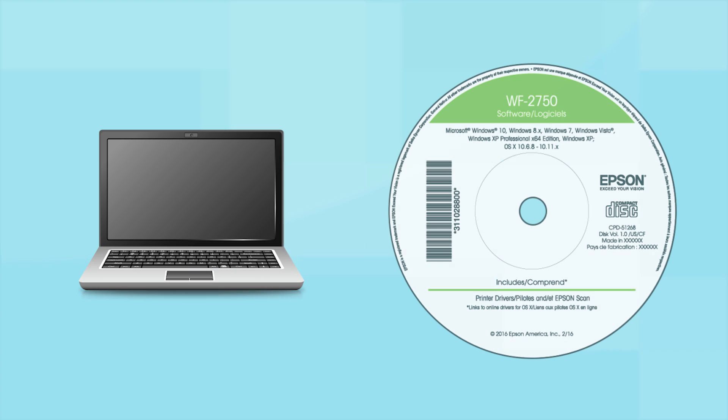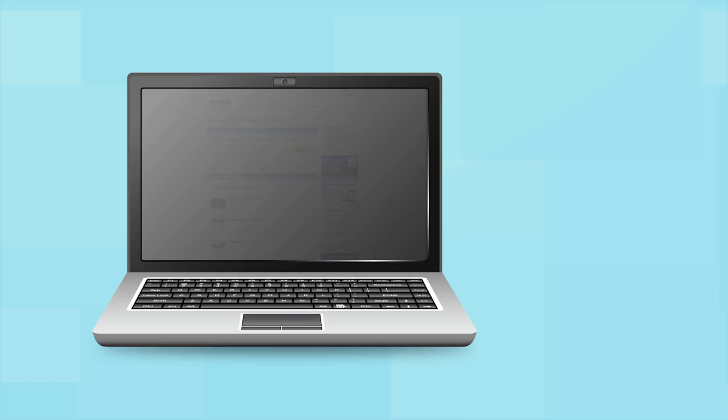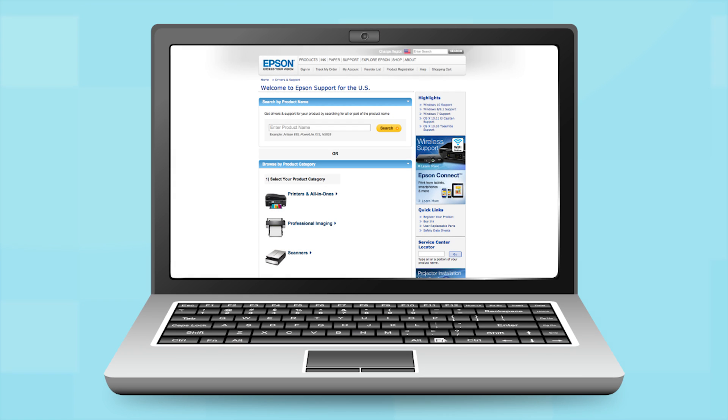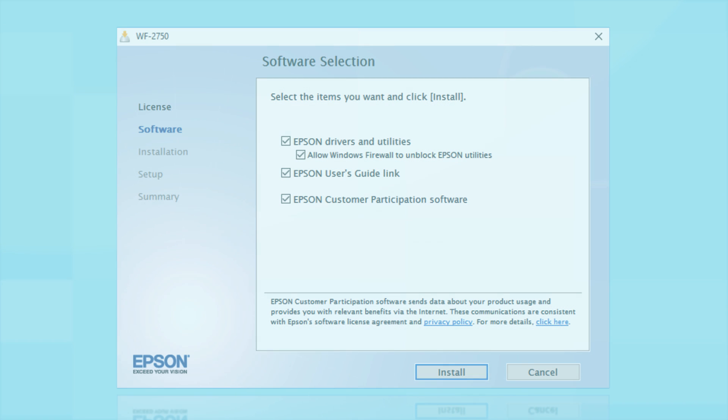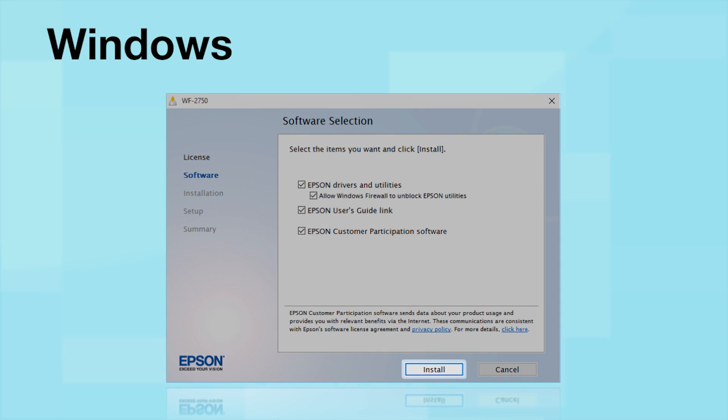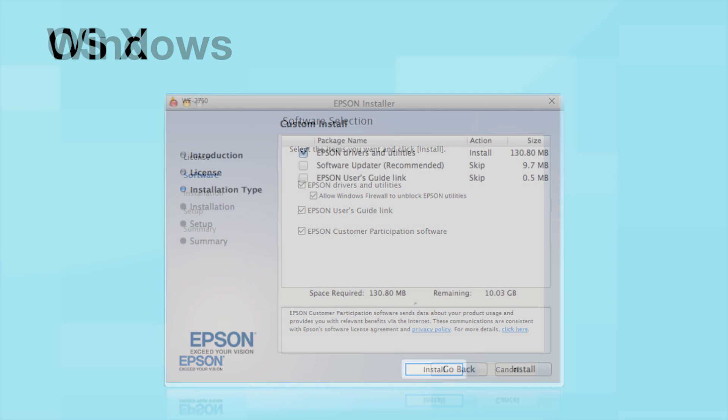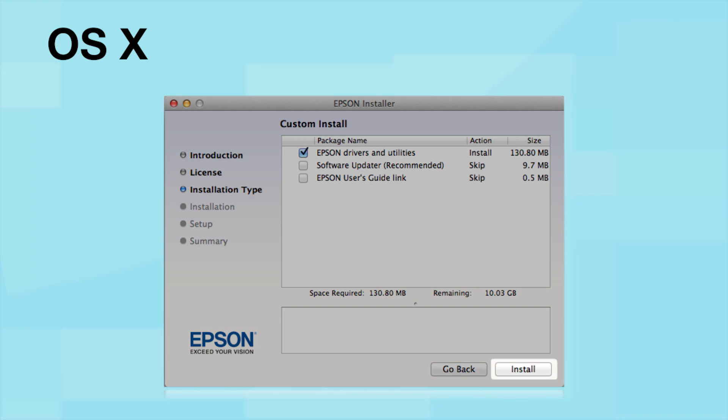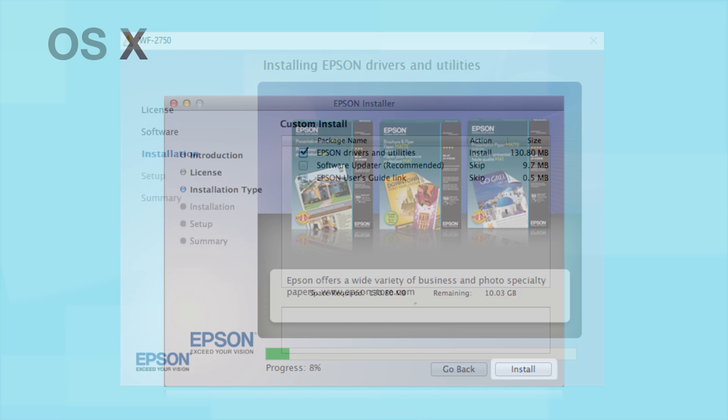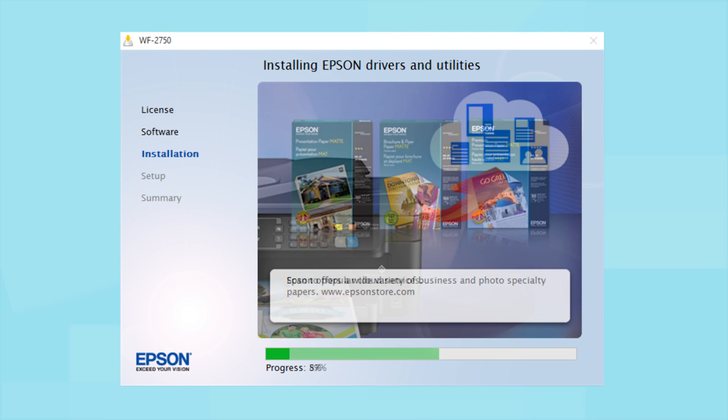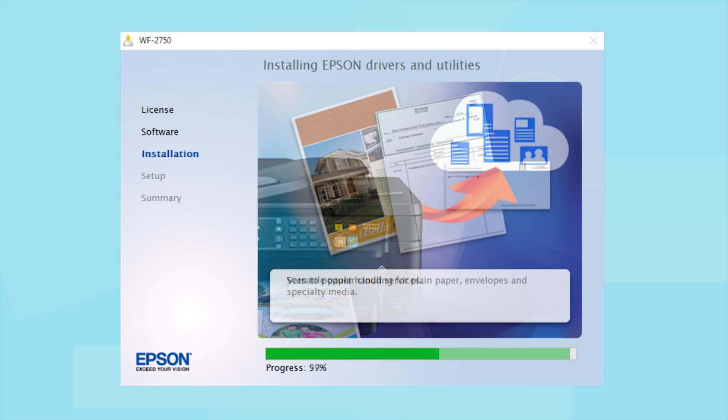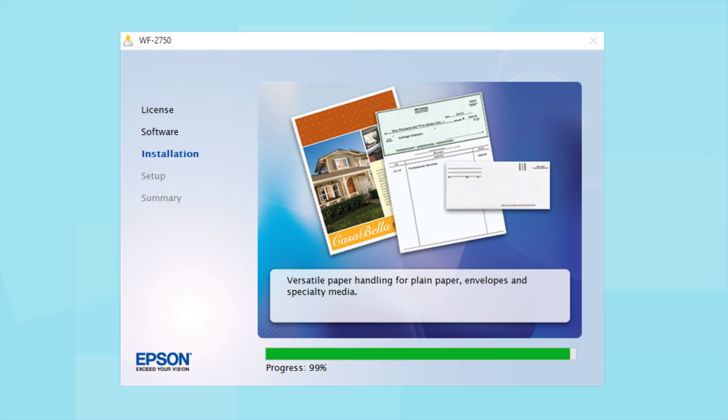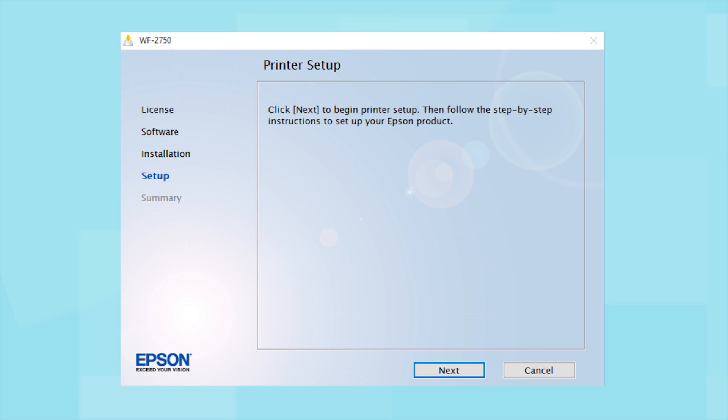Insert the CD that came with your printer. If you do not have a CD-ROM drive, download the software from the Epson support site. Click Install. Follow the instructions on the screen to install the software. This can take several minutes.